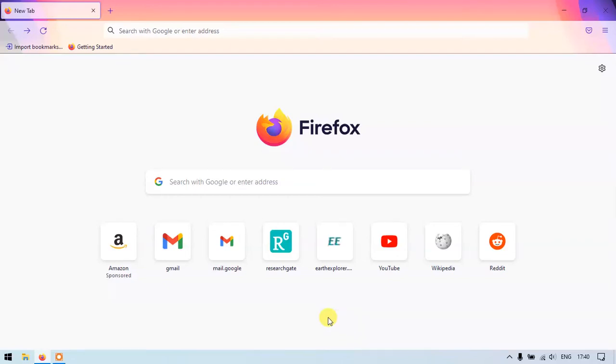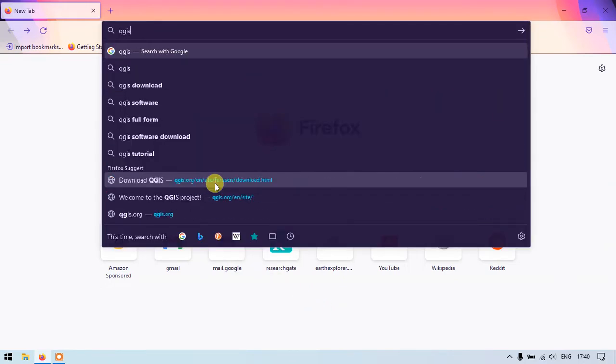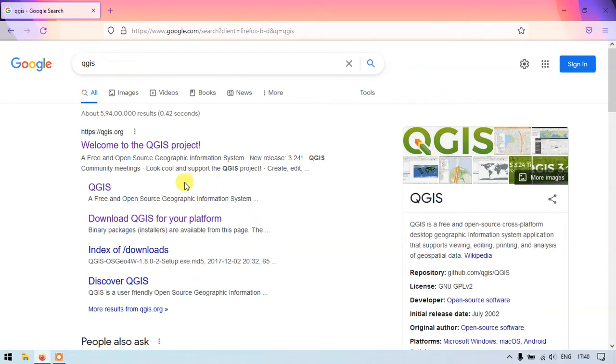GIS Madras. In this video tutorial we are going to see how to quickly install QGIS in Windows 10. So once you have opened your browser, type in QGIS and you can see this is the website from where we are going to download the QGIS software.